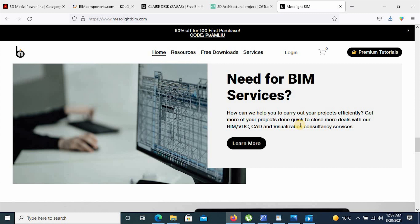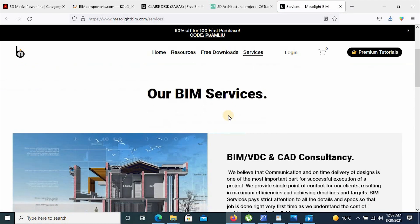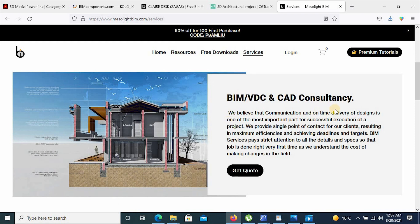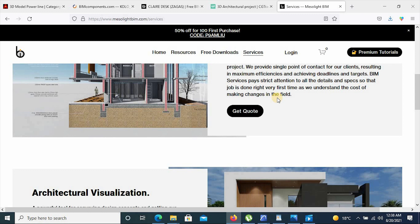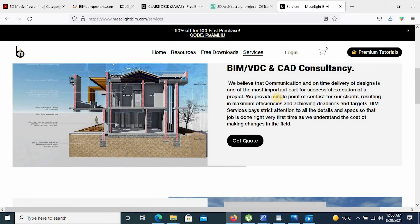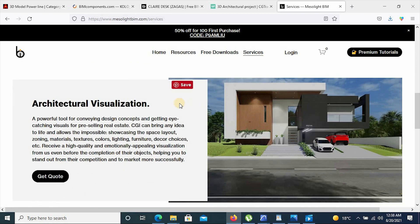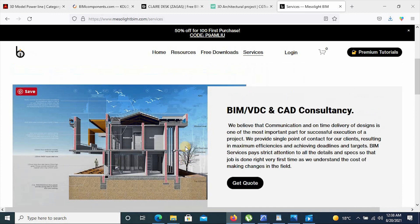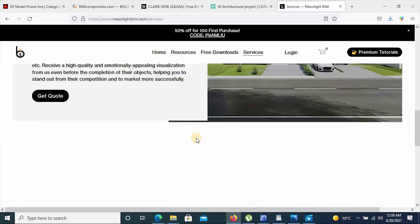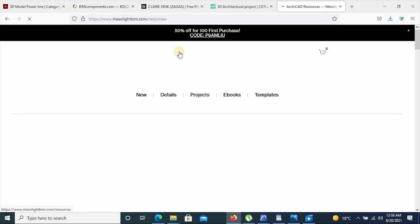This site also offers BIM services. To access that, you can simply click on BIM services and check out which services they offer. They offer BIM and CAD consultancy, where you can utilize them to prepare all the details and required documentation for your project. They also offer architectural visualization to bring out the quality of your design through rendering and producing good quality renders.